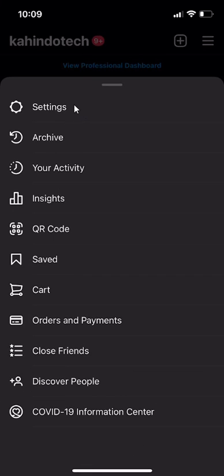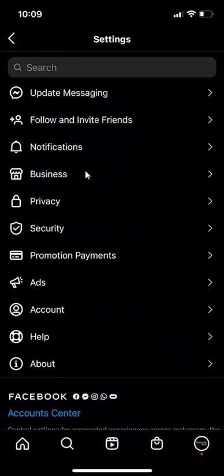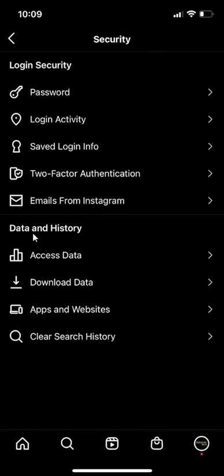On the very top, click on where it says Settings, and then go down to Security and click on that. Then in the Data and History section, click over here where it says Access Data.